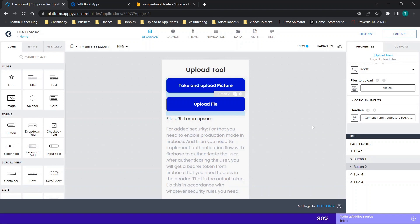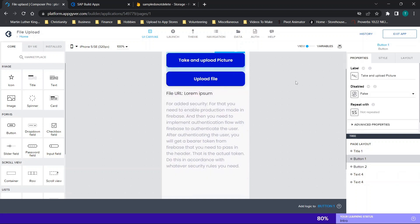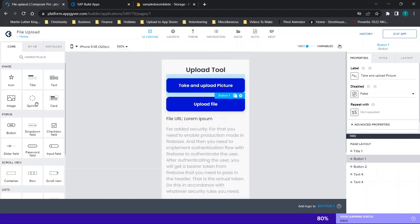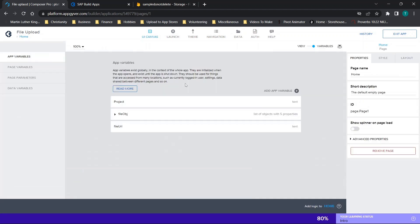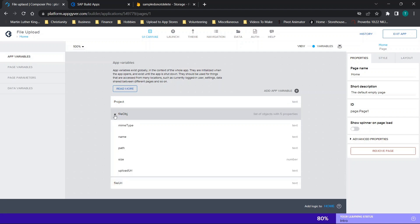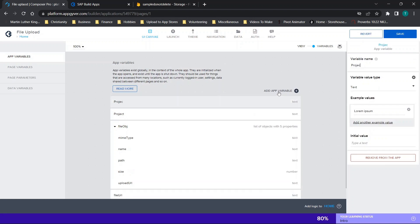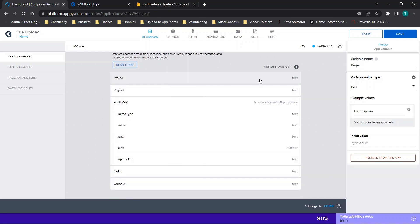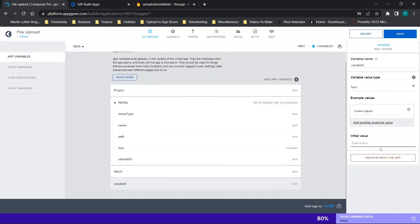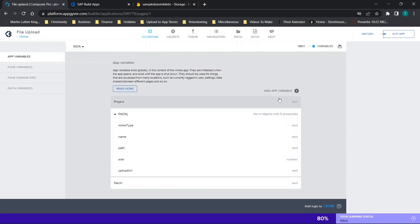Now we're going to walk through building this application together. 'Take and upload picture' is the first button — this is a single page application with just the home page. First we're going to set up our variables. We have three variables: one called 'file URL', one called 'project', and then one which is a list of objects with five properties. For the first two they are just standard variables — click 'add app variable', name the first one 'project', and then add the next one.